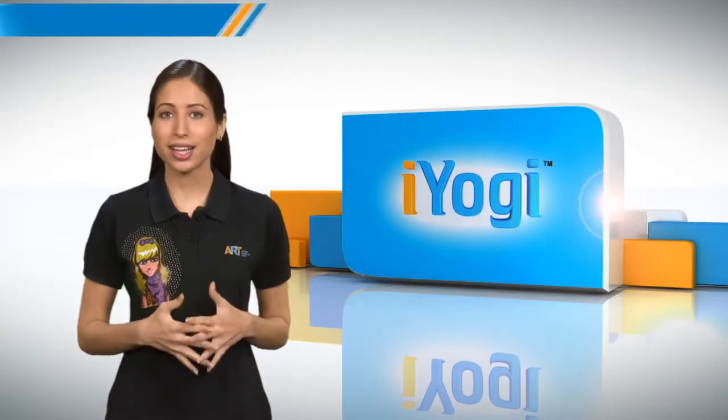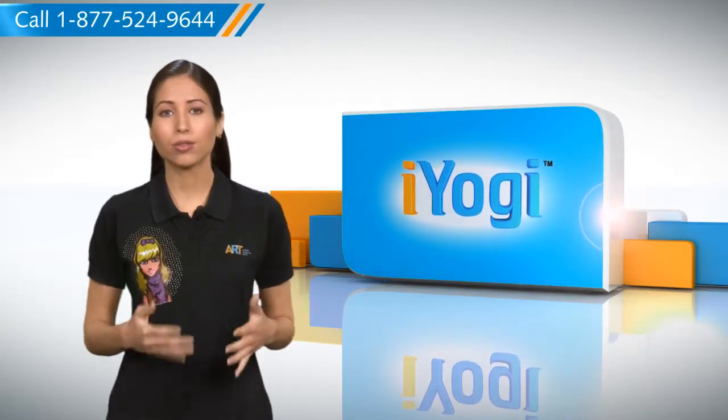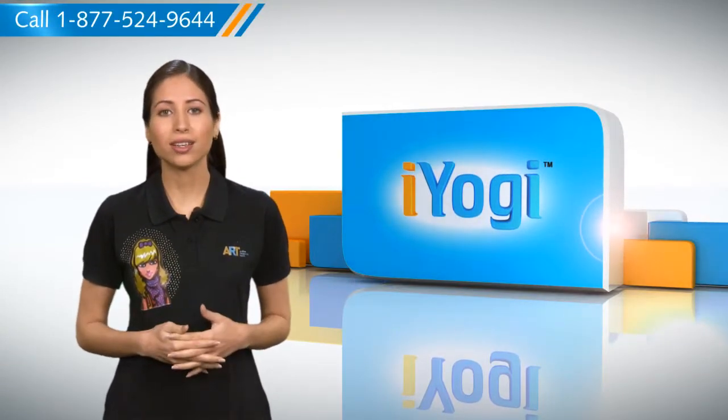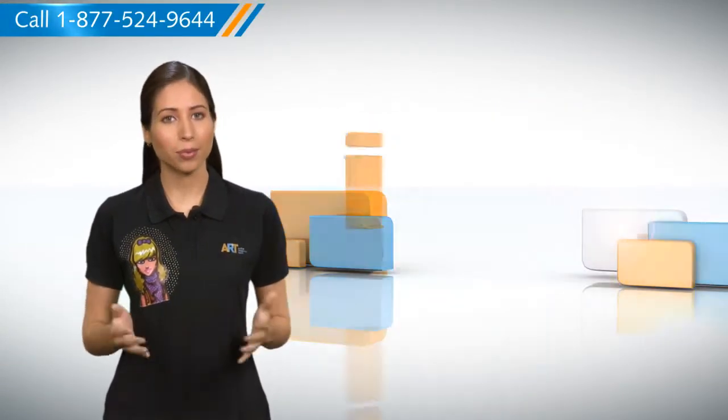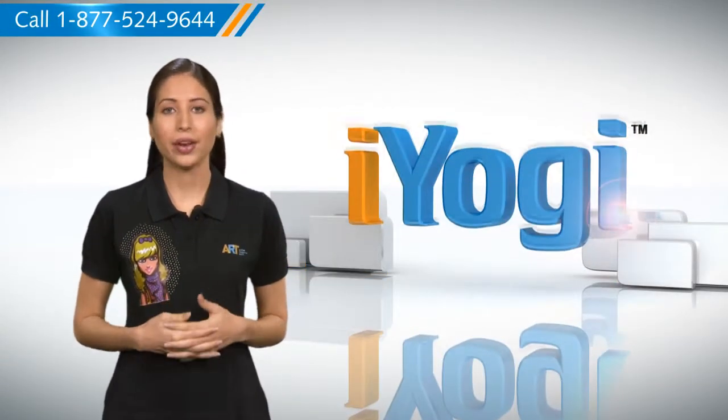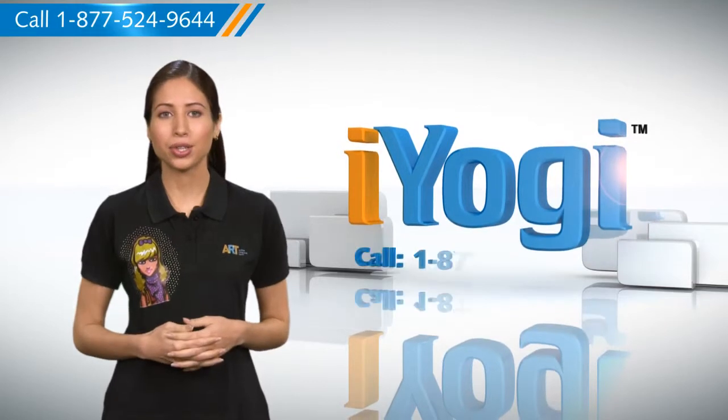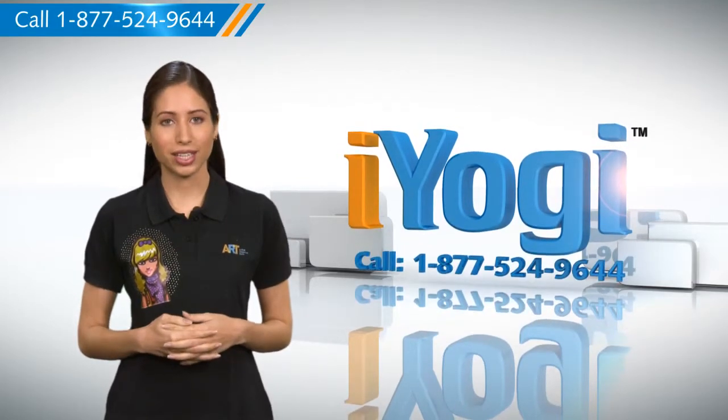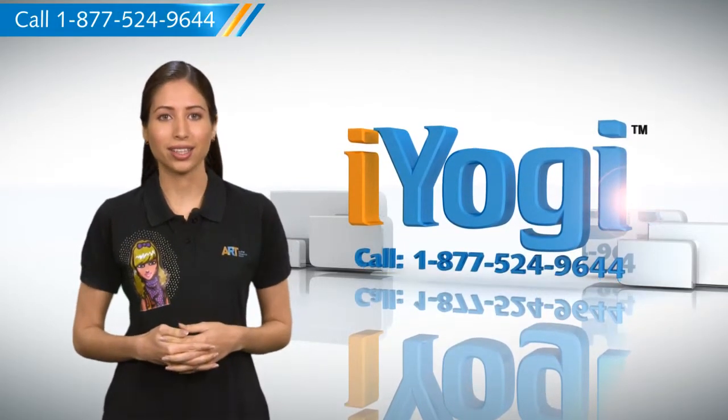Now wasn't that simple? For more such easy-to-follow tips keep watching and if you face issues on your PC that you need help with just call iYogi. Good Karma!